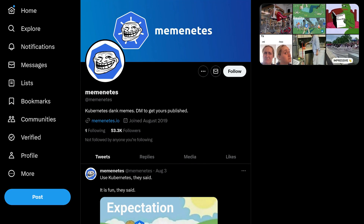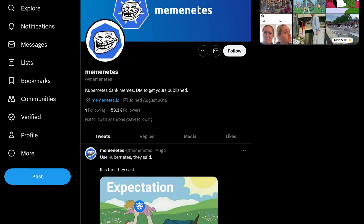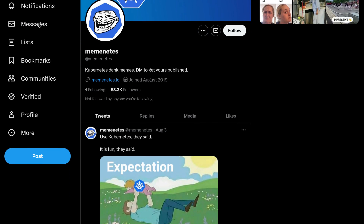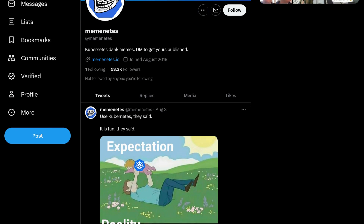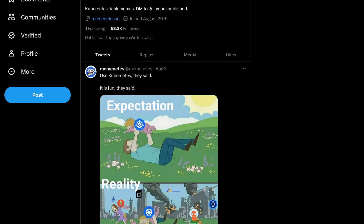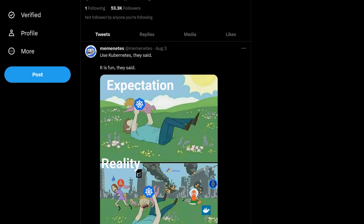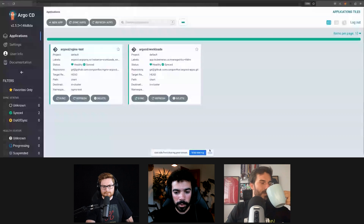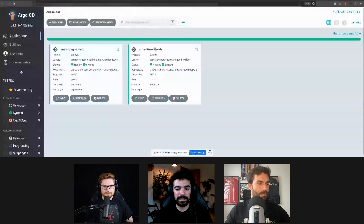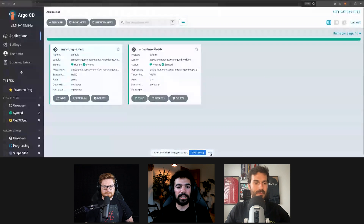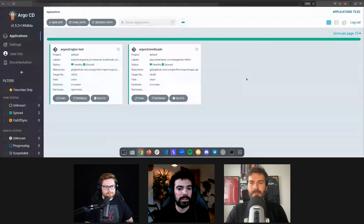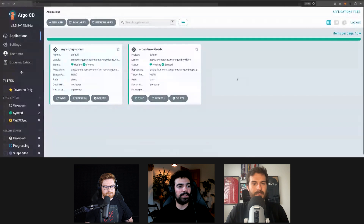There's that Twitter account miminetes — that's so good, you have to check it out. Cool, should we get going with a little demo about ArgoCD? Let's do it.